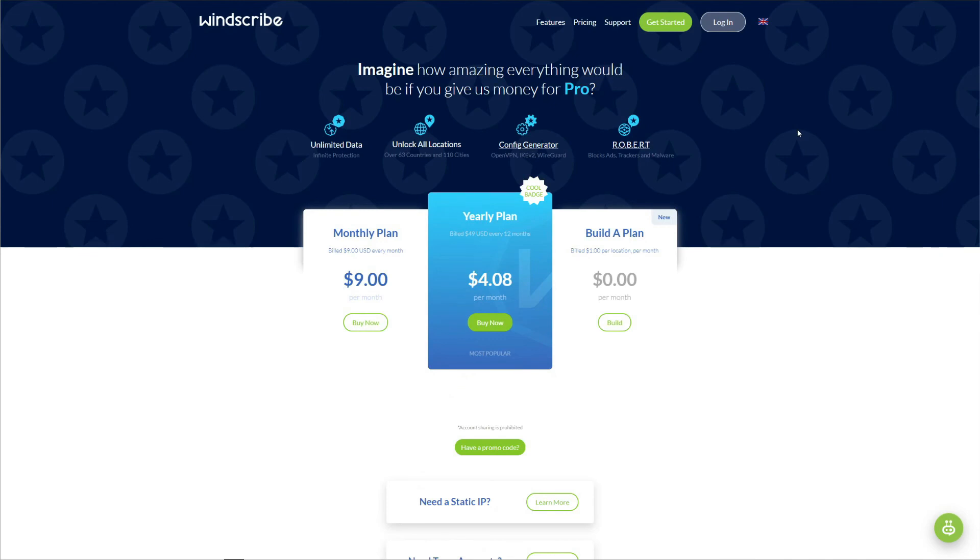Lastly, we need to talk about the price. Yes, we said that Windscribe is a free VPN, but what if you want to buy it, for example? Well, in this case, you can choose from three plans. Let's start with the one on the right. You can build a custom plan by paying one dollar per location. So for example, if you only need US servers, you'll select the United States and then pay one dollar per month.